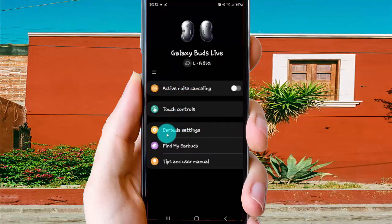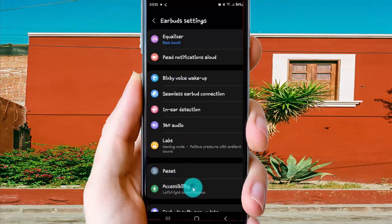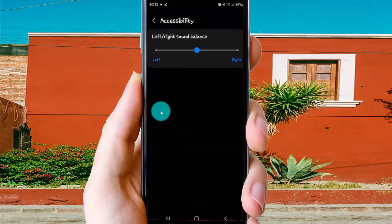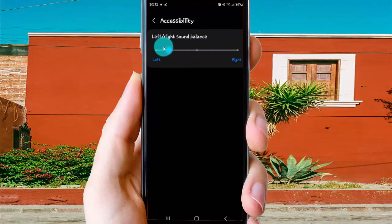Now tap AirPods Settings, and then select Accessibility. You can then drag to the left or to the right to adjust the lens and sounds.